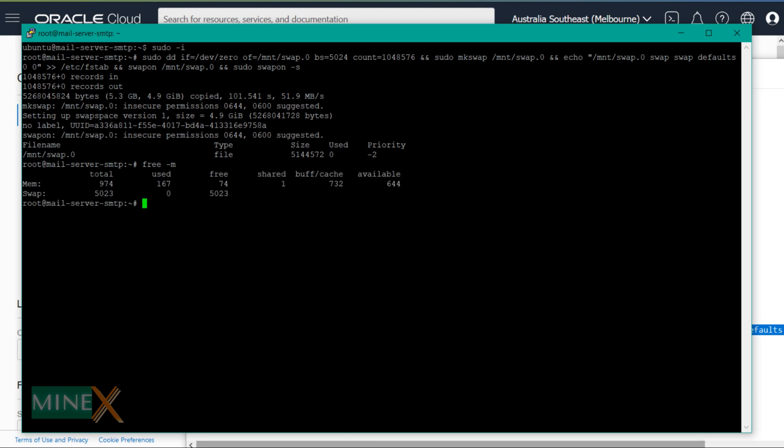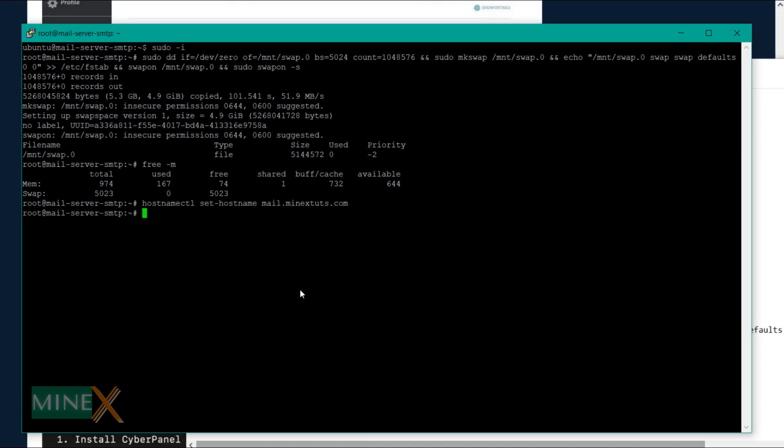You can check the available memory by typing this command. The swap file has been added to the system successfully. If you want, you can set the hostname for this server — this is important if you plan to host an SMTP server using CyberPanel. This is optional. Use this command to set the hostname. Remember to replace the domain name with your own domain. Only subdomains can be used as hostnames, not the root domain. You can check the hostname by typing this command.